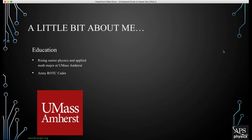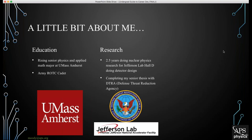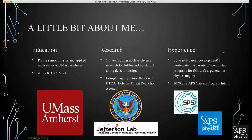I'm also an Army ROTC cadet. Since the start of my second semester freshman year, I've been conducting nuclear physics research for the Jefferson Lab at Hall D, working on the pion polarizability experiment, mostly focusing on detector design. I will be completing my senior thesis with the Defense Threat Reduction Agency — an incredibly humbling opportunity. I participate in a variety of mentorship programs for fellow first-generation physics and math majors at UMass, and this upcoming semester will be my third year as a freshman RA. I am the 2020 Society of Physics Students APS Careers Programs Intern.